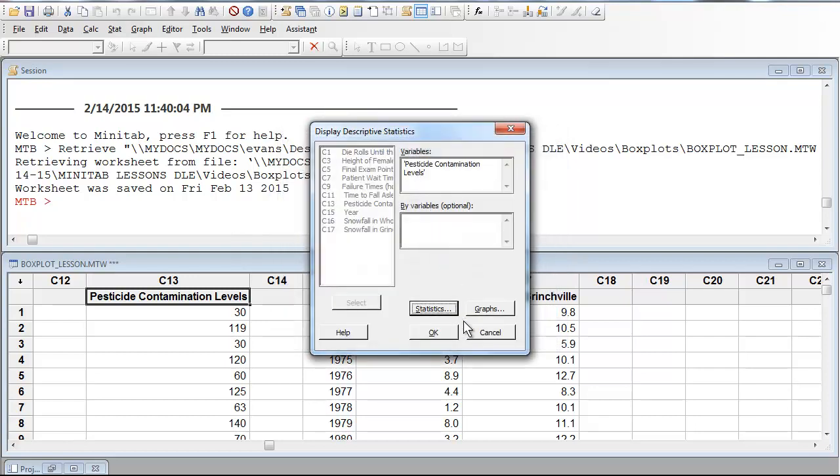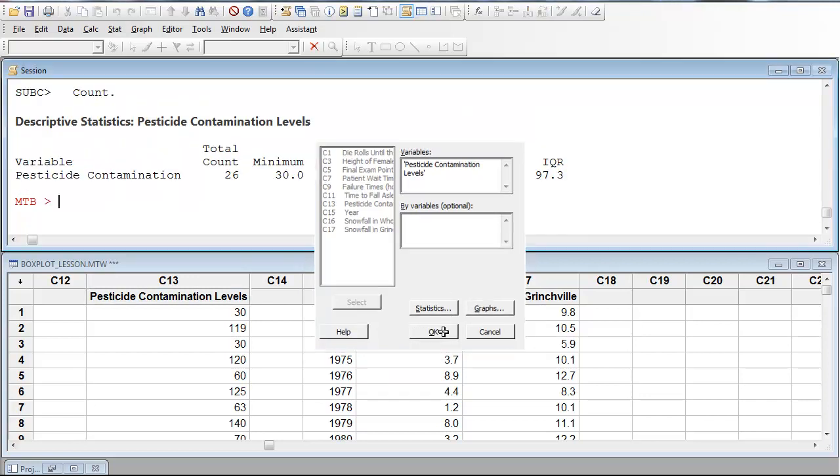So then we click OK. We have the right variable. We've chosen the statistics. I'm not going to ask it for any graphs right now. I just push OK.